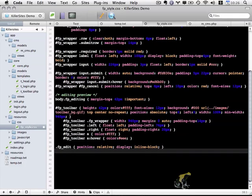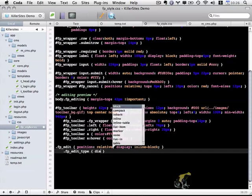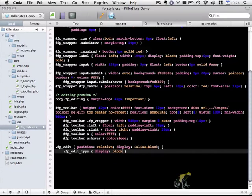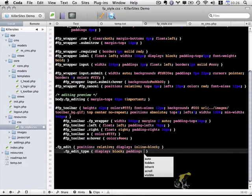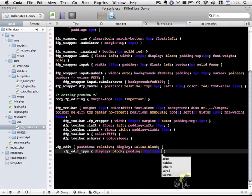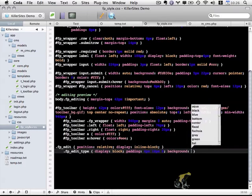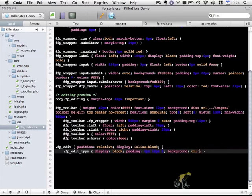Underneath that I'm going to add fp_edit_type. This is the link that indicates the type of the content block. I want to move that into the top right corner of the fp_edit div. First I want to add a display block so it expands the width and height correctly. I want to add padding of 4 pixels top, 18 pixels left and right, and 0 pixels on the bottom.